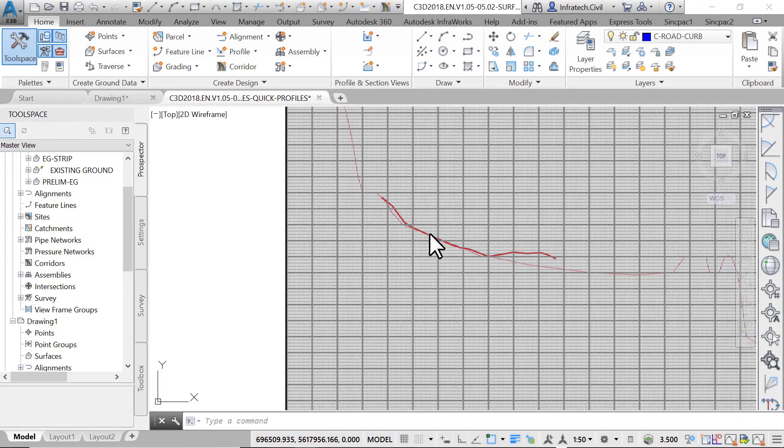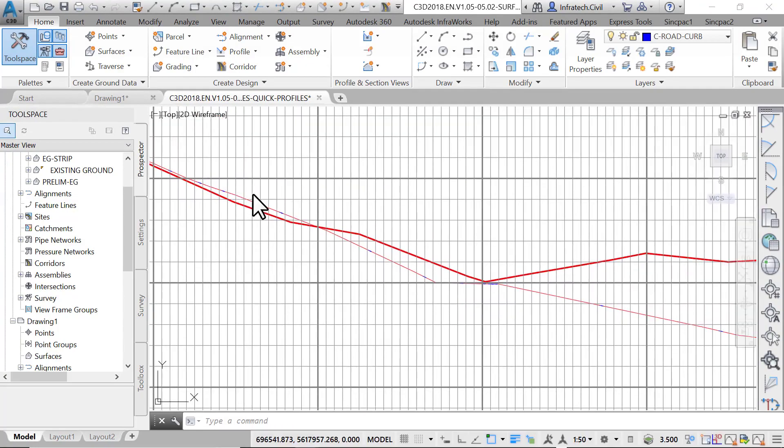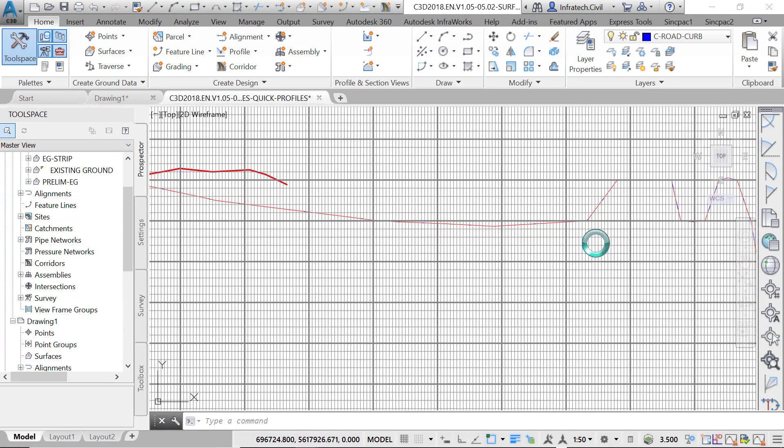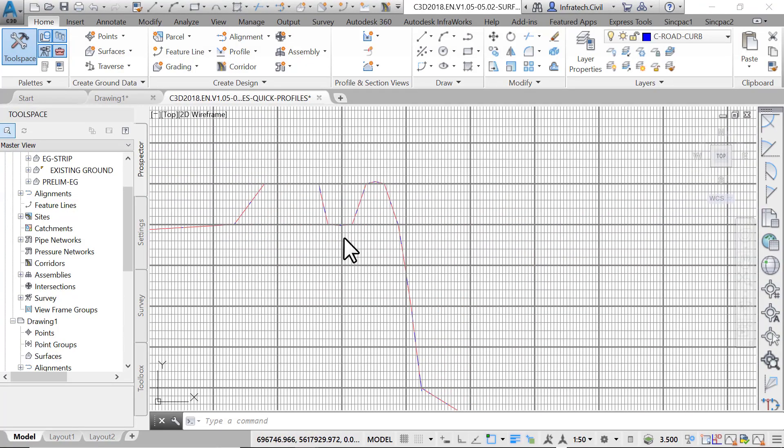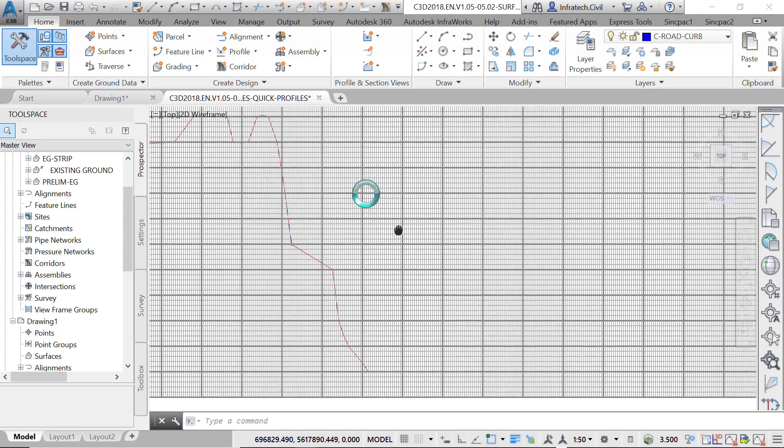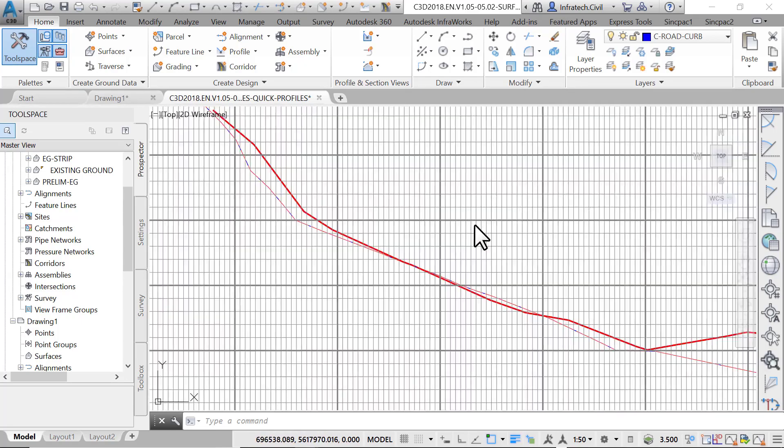In the profile view you should be able to identify the major features of the site such as the hill, major roads, and the river. If you zoom in closer, you will notice the different surfaces including the surveyed existing ground, the stripped surface, and the preliminary contour surface.